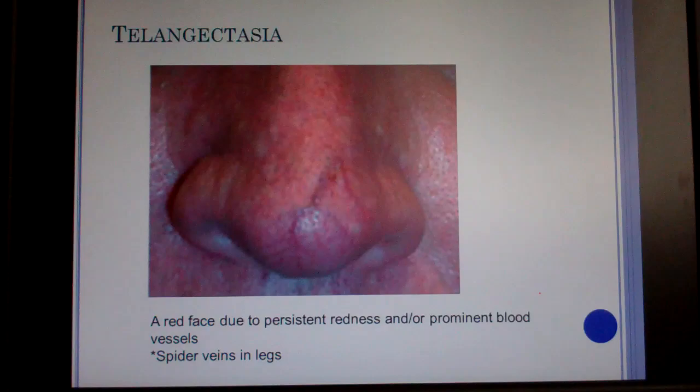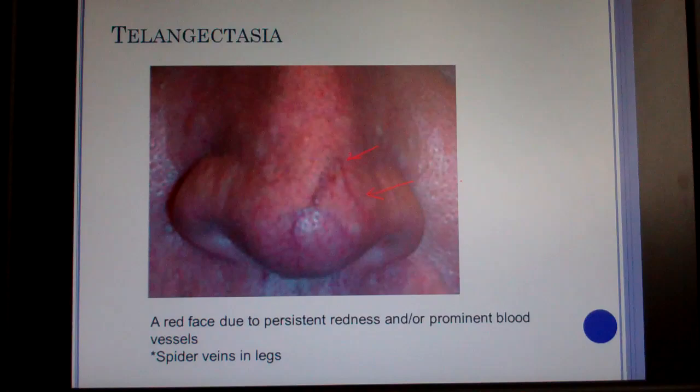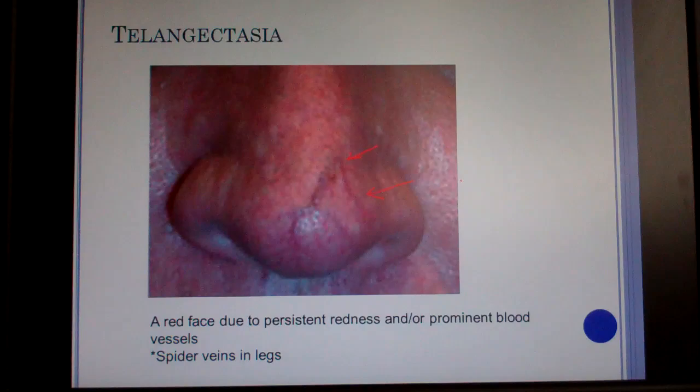Telangiectasia presents as a red face due to persistent redness and prominent blood vessels, also called spider veins on the legs. This is frequently associated with alcoholism, but whatever the cause, it results in dilated blood vessels that appear red on the outside of the skin.